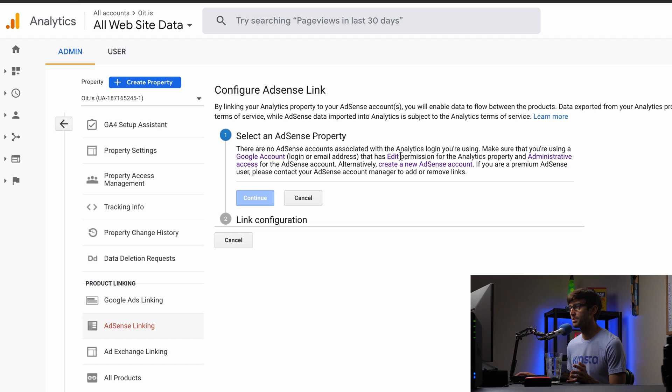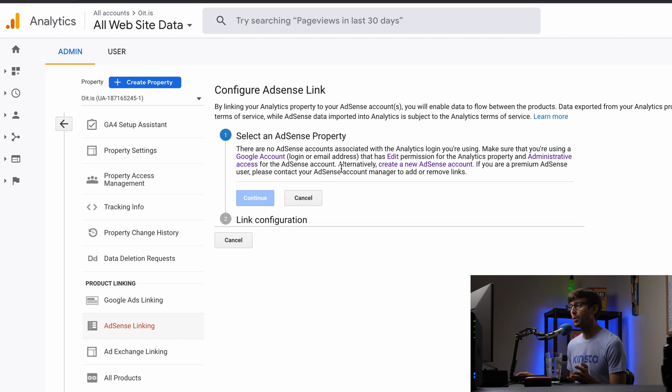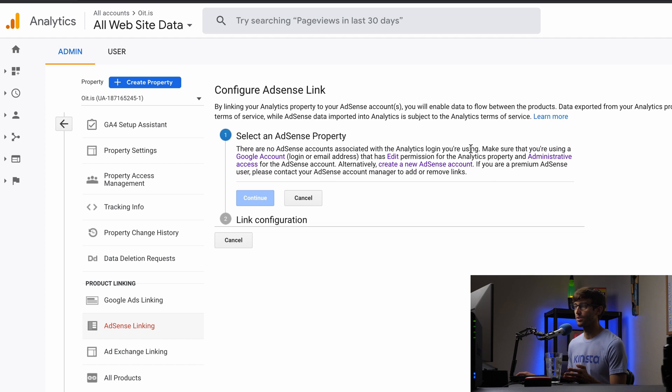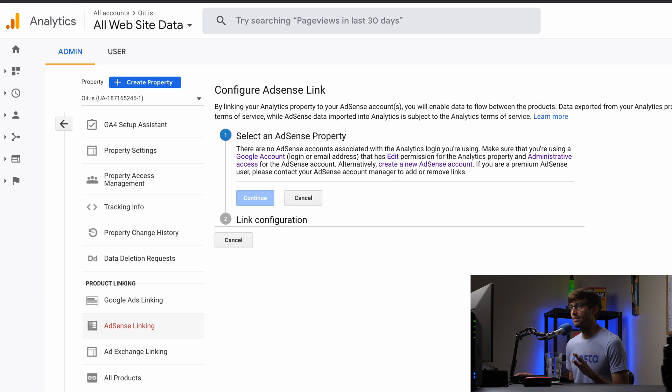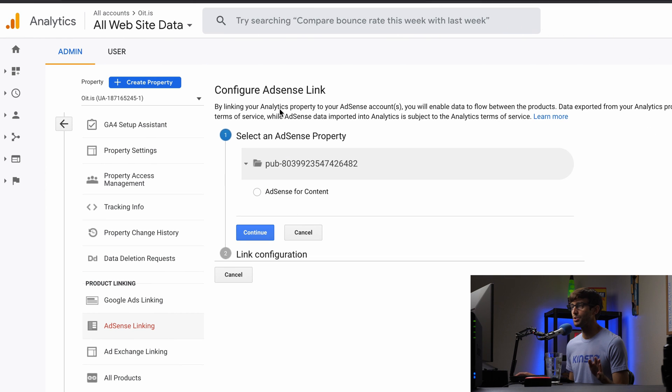Make sure you give edit permissions for the analytics property and administrative access for that AdSense account. Or you can create a whole new AdSense account. In this case, go ahead and follow their instructions. They do have links out how to set that up. But once you have done either one of those options, you will come to a page that looks like this.